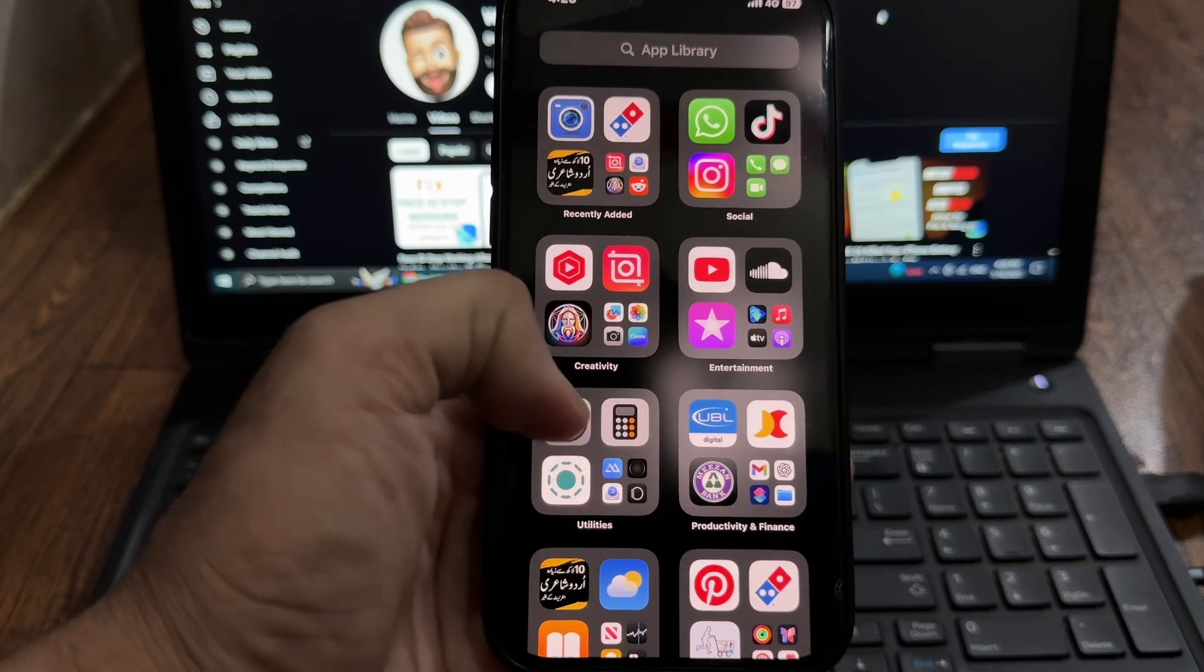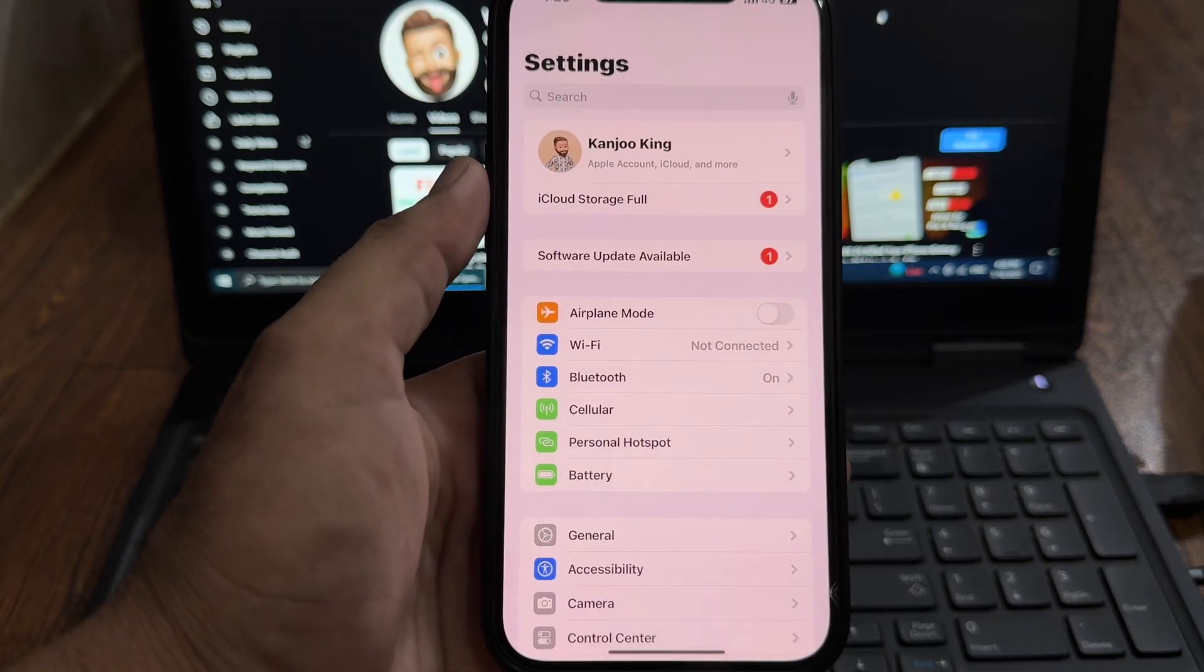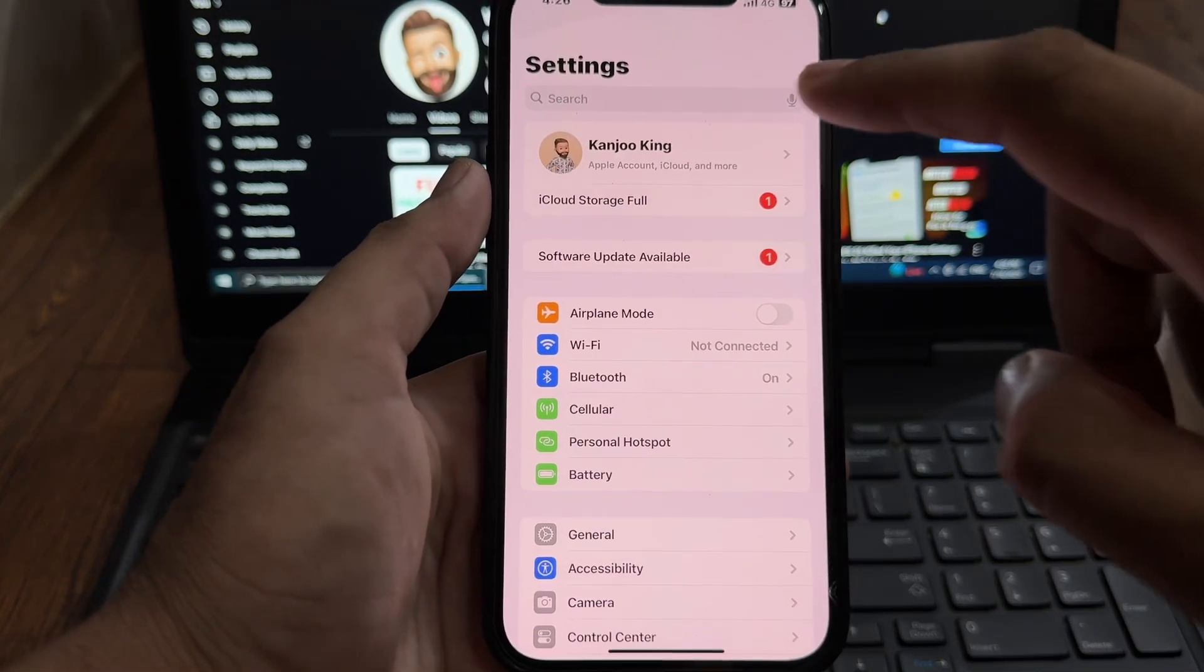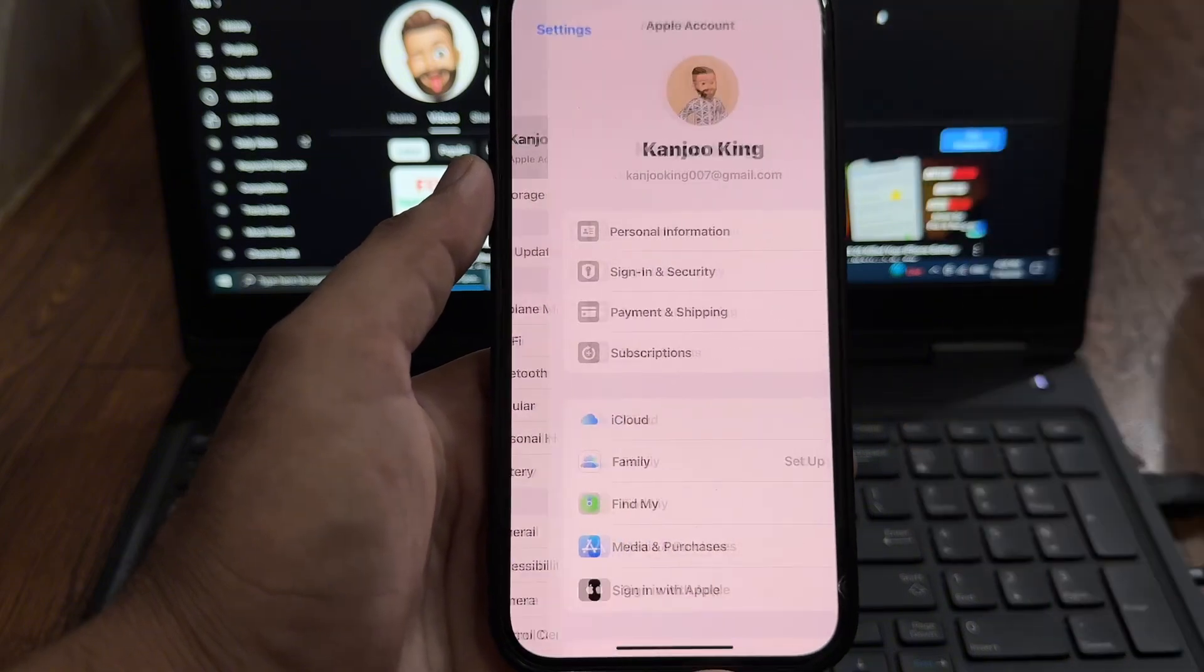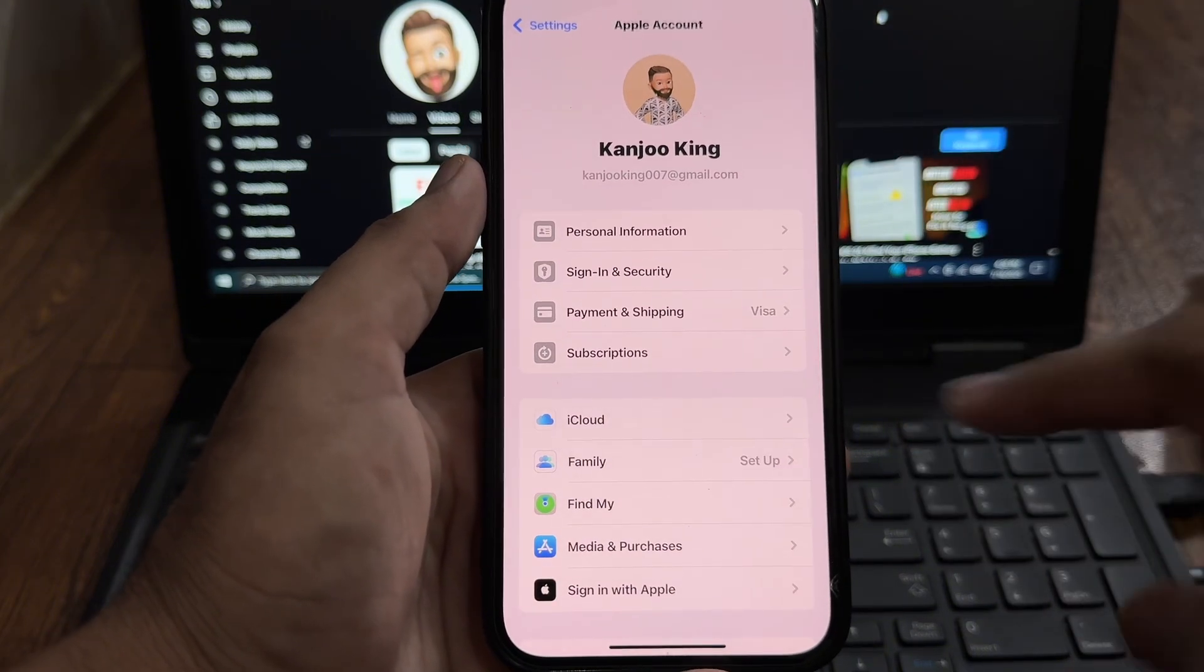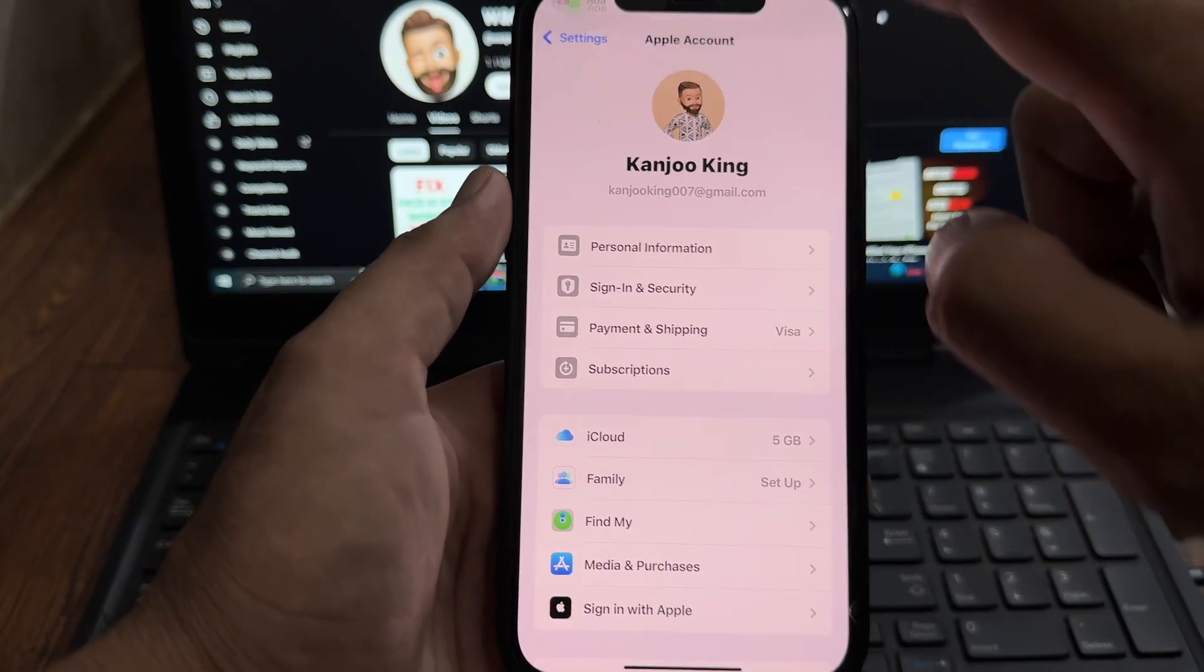First of all, you need to open your iPhone Settings app. In the Settings app, you need to tap on Apple ID. You can see right now it's showing your Apple ID. Tap on Subscription.